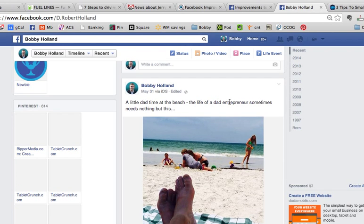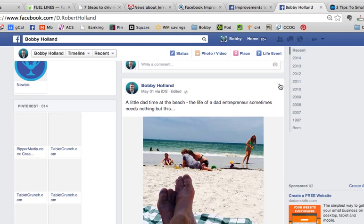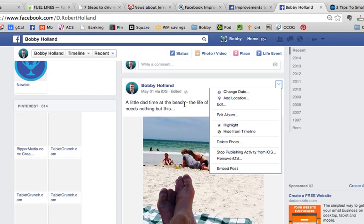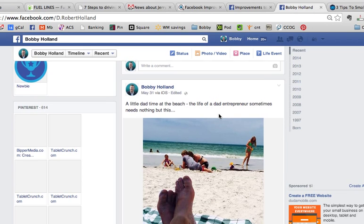So the first thing you'll do up here in the upper right-hand corner of every Facebook post, you have this drop-down menu icon. You will just click that, and you will see Embed Post option down at the bottom. But before I click that,